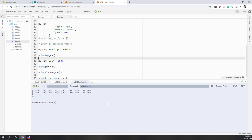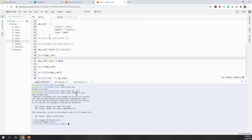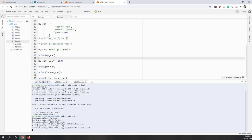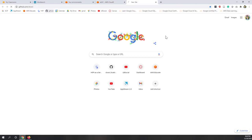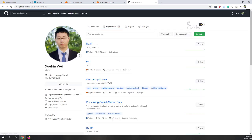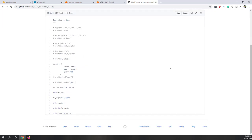Before we finish, let's upload this lecture to GitHub. I'll run: git add -all, git commit -m 'Lecture 4', and git push. That uploads Lecture 4 to our GitHub repository — and we can confirm it has been updated.